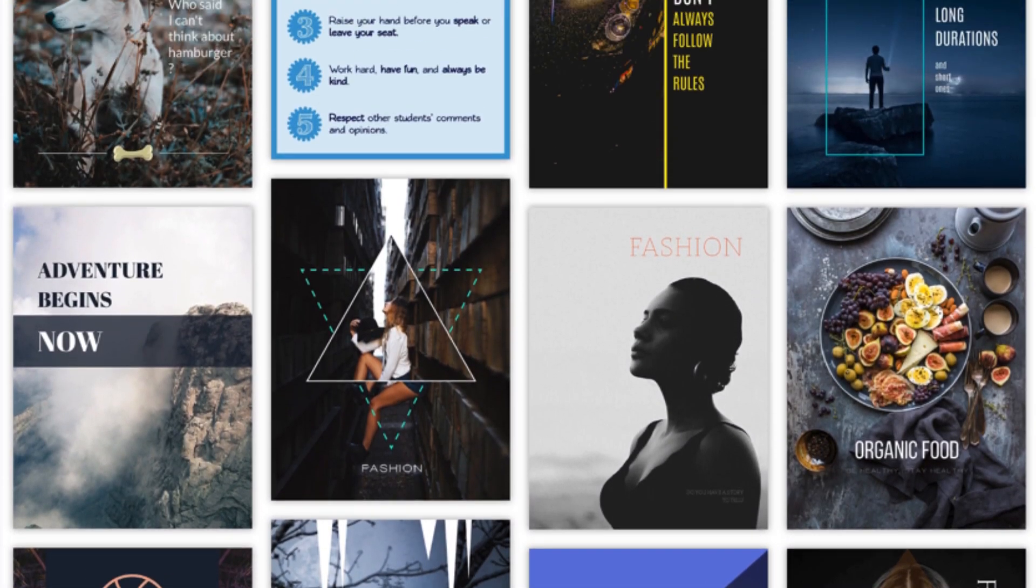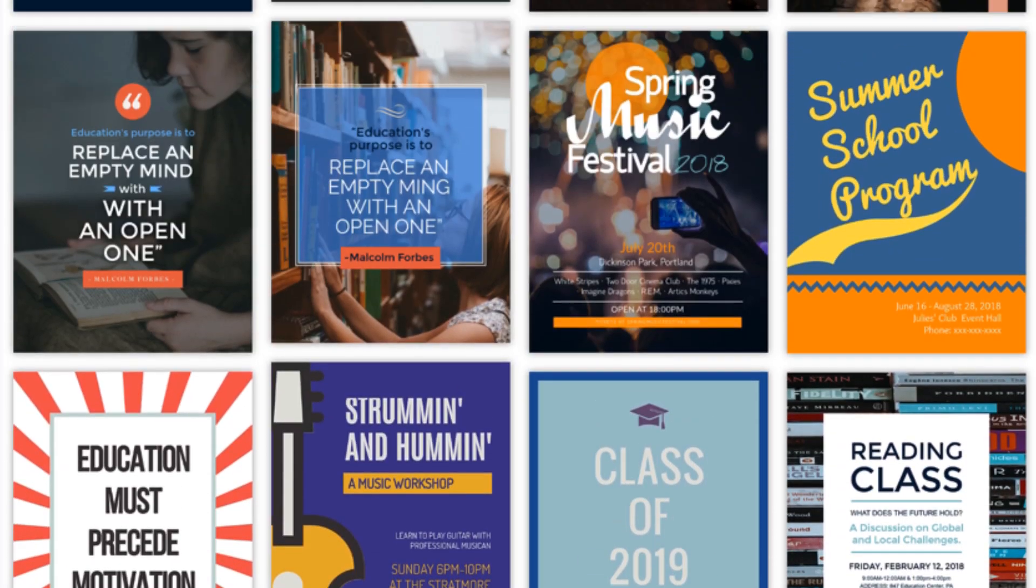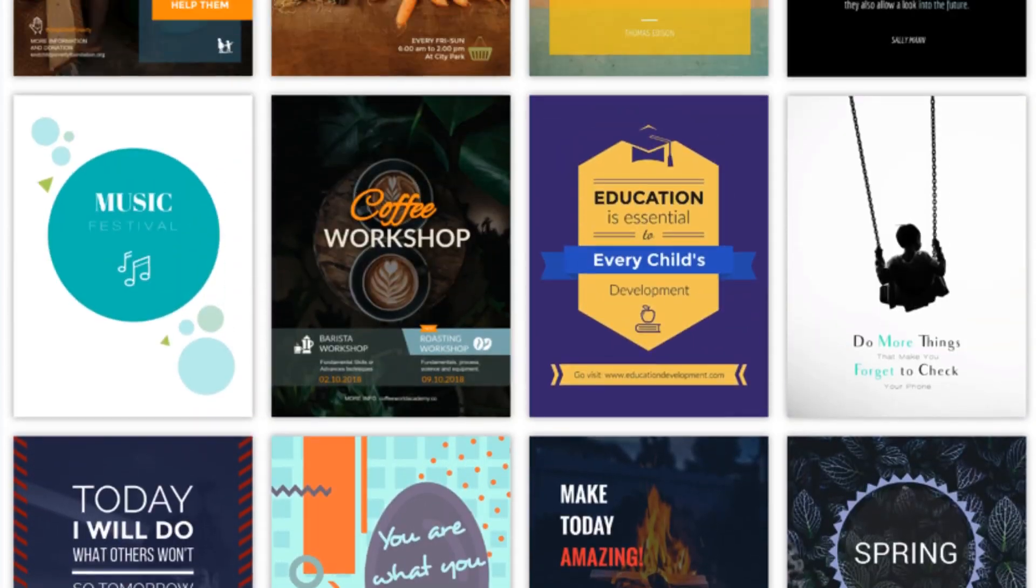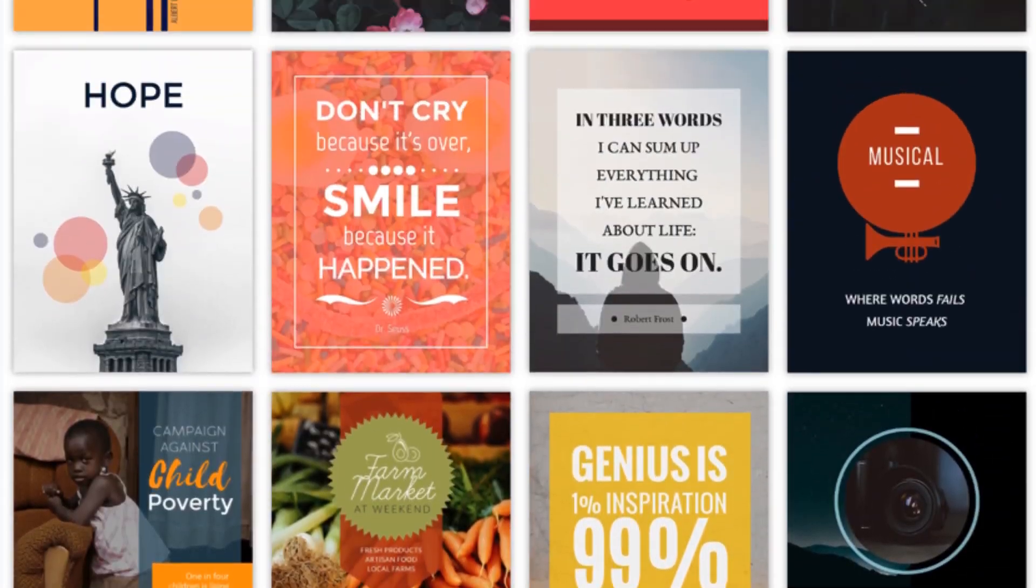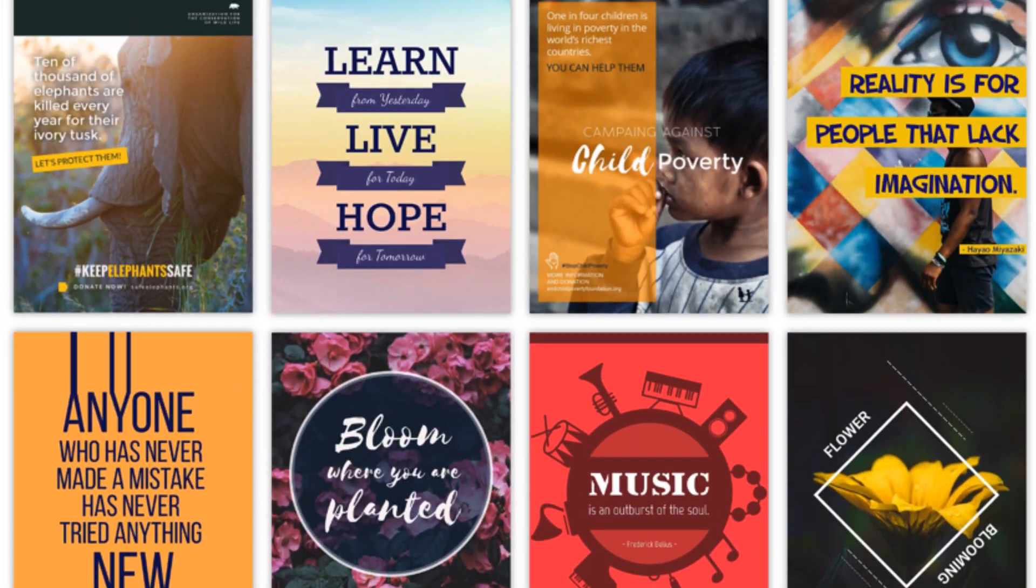Creating beautiful printables, flyers, menus, posters, or any other printed material is super easy in Visme. Here's how.